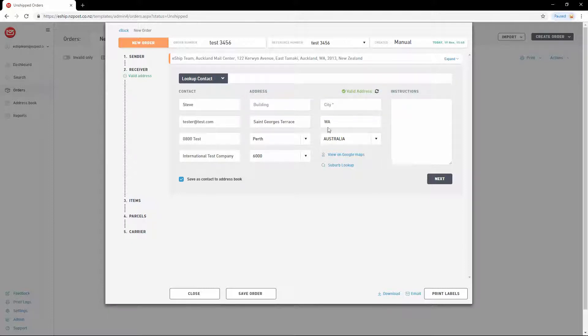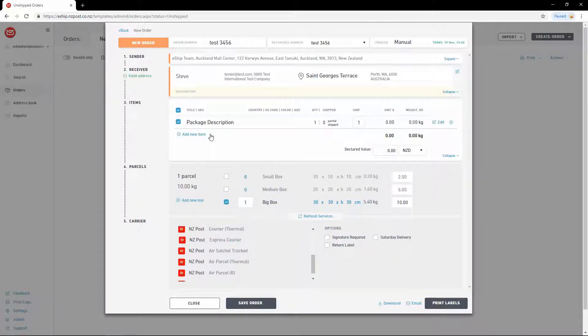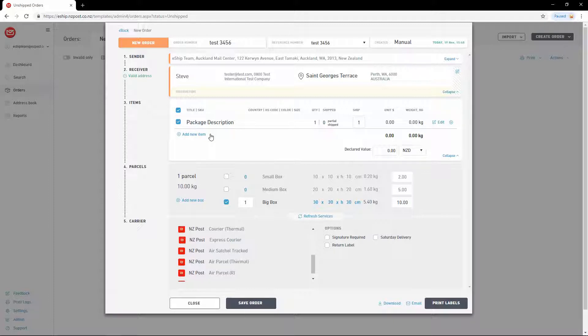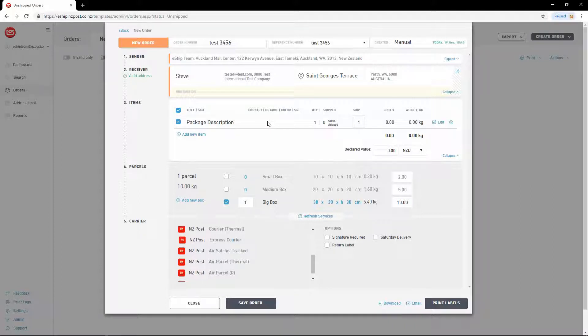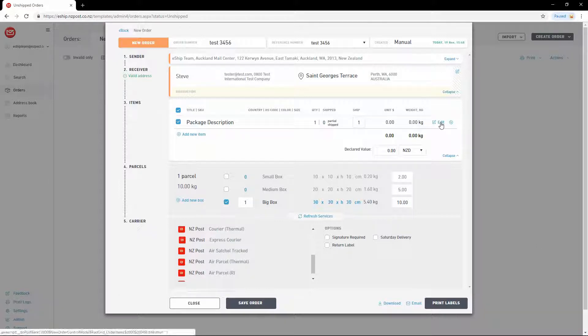Now click Next to move to the next step. The Items section is used to describe the items inside your delivery for International Customs Declaration. eShip automatically makes a dummy item for you to edit. You can also click Add New Item to create more. Let's edit the default item by clicking the Edit button.